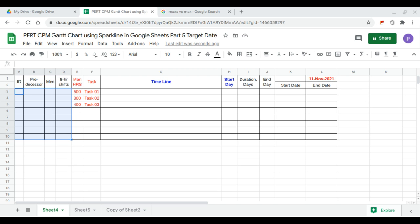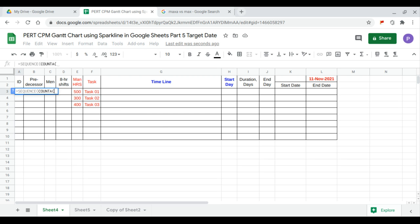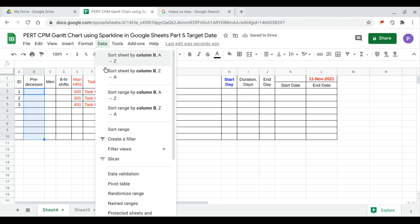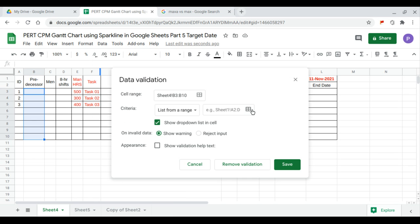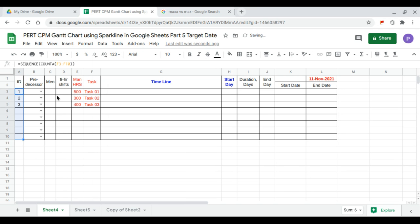In this Part 5 of the CPM Gantt chart, we have a target date of November 11, 2021. We'll base our Gantt chart on the target date. We begin with the ID sequence, a count of the task, and the predecessor column will be data validation over the ID range.